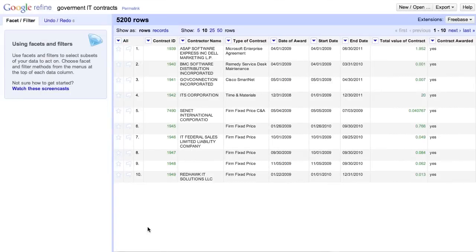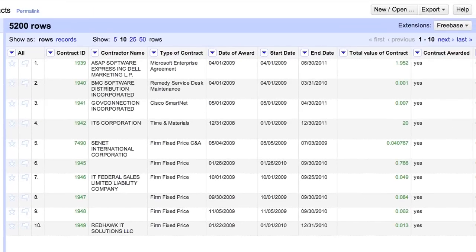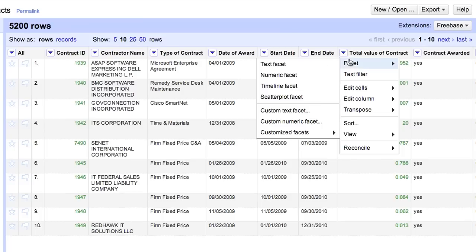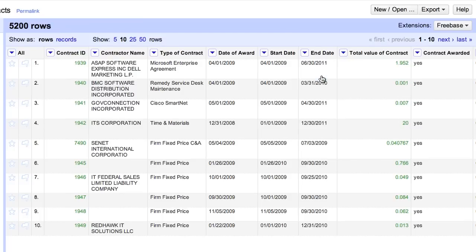For example, let's look at the Total Value of Contract column. Since this is a numeric column, we create a numeric facet, rather than a text facet.